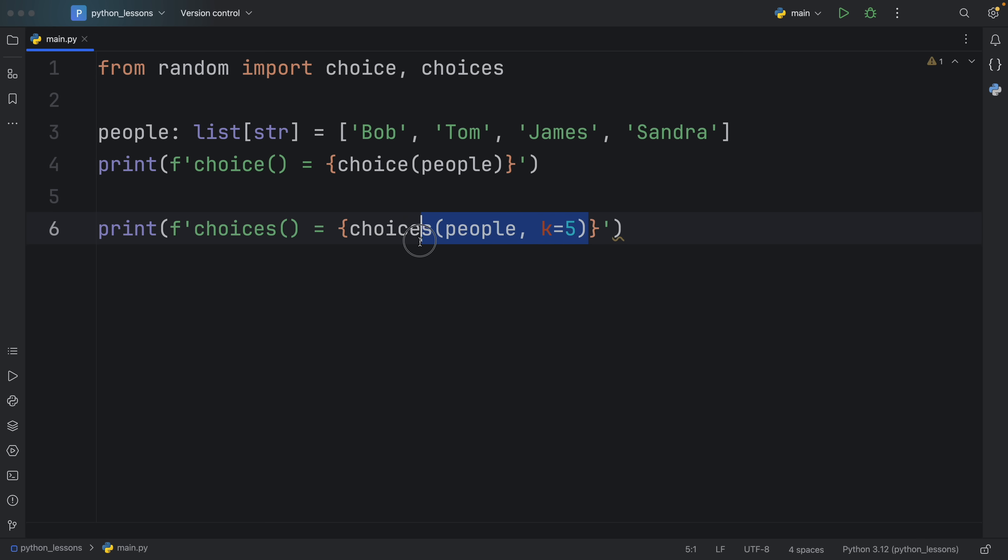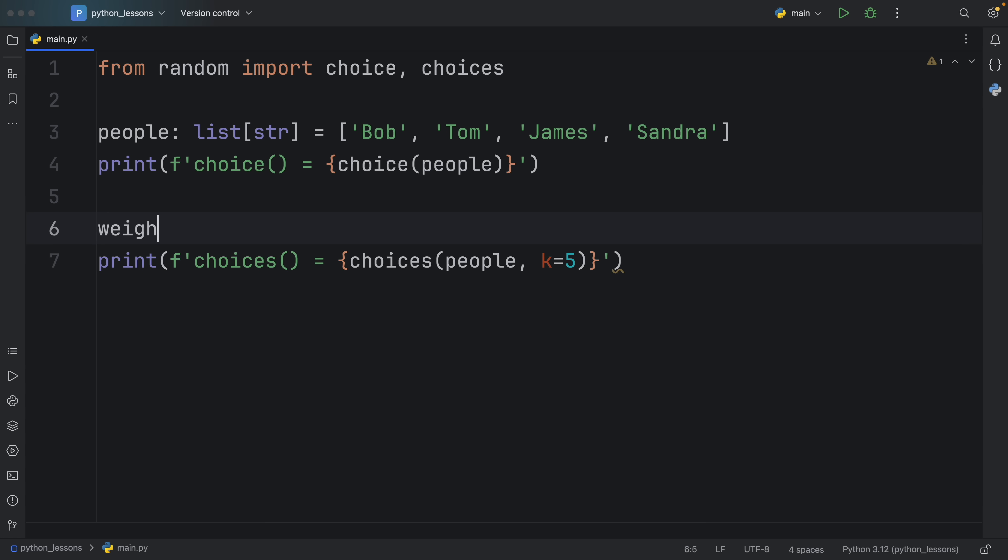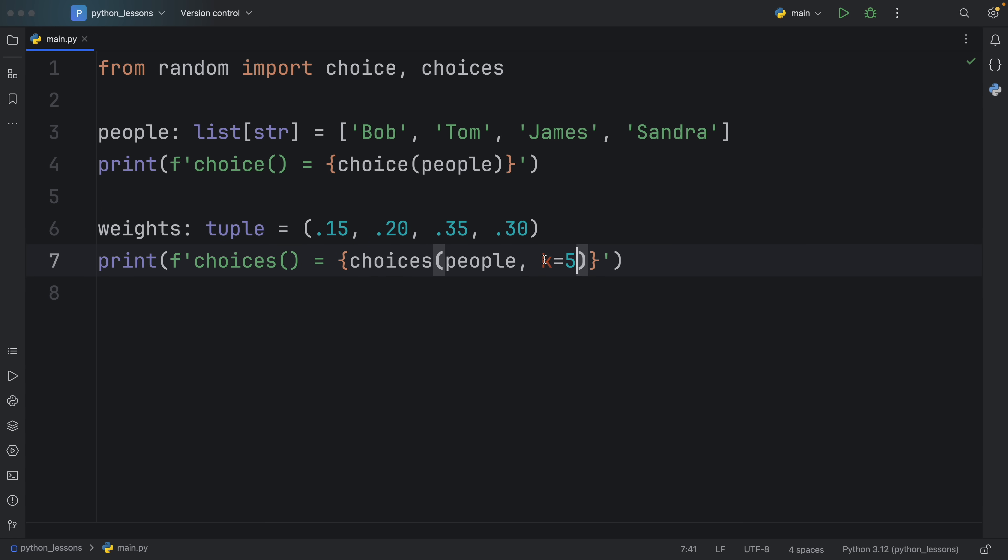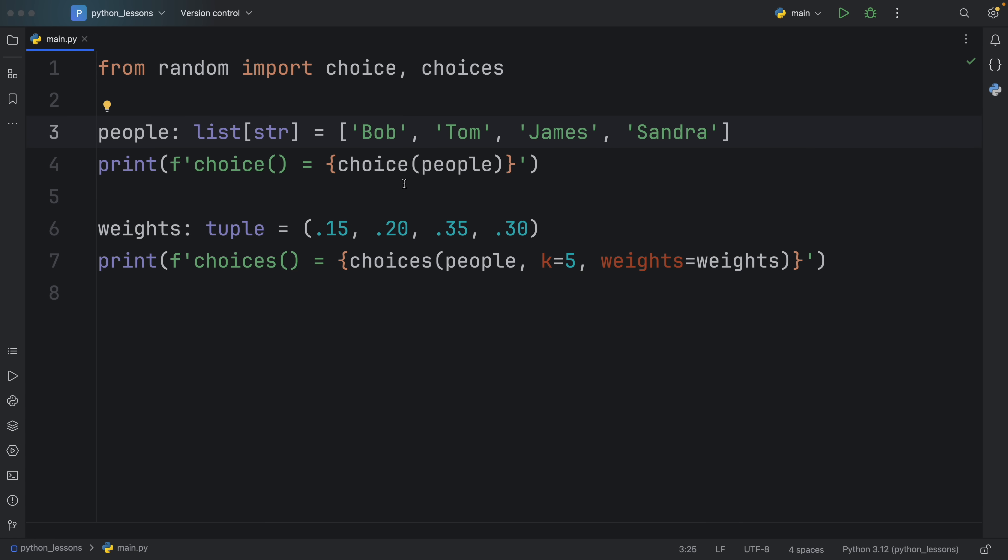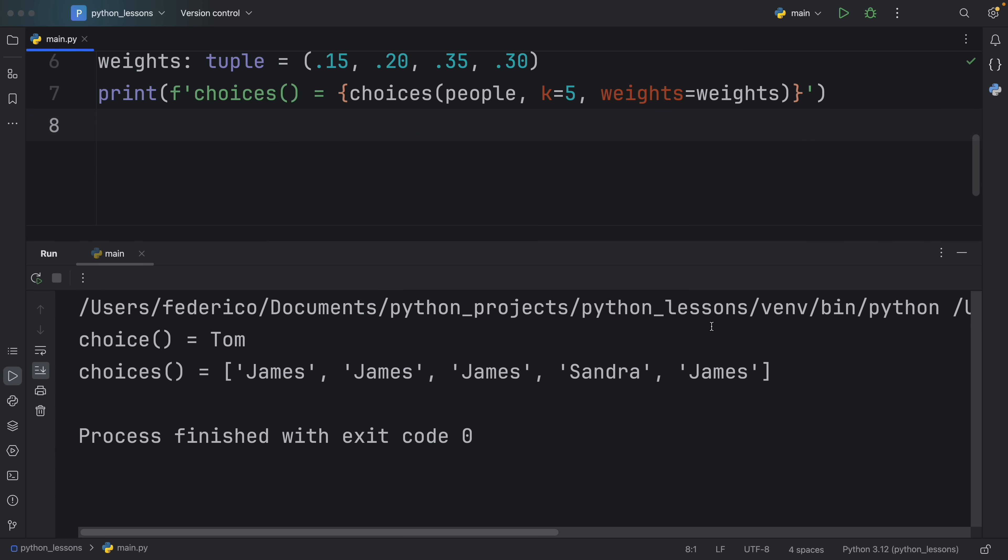And there's actually one more parameter that I want to show you that you can use with choices, which is quite cool. And this is called weights. So right above I'm going to create some weights of type tuple. And that's going to equal 0.15, 0.20, 0.35 and 0.30. And then after k we can just say that the weights are equal to the weights. Now what this does is tell us what probability do we want to give each one of these elements to be included in the new list. So at this point Bob will have a 15% chance of appearing, Tom will have a 20% chance of appearing, James a 35% chance, and Sandra a 30% chance. And the next time we run this we should see those manipulated probabilities. Now James appears a lot.